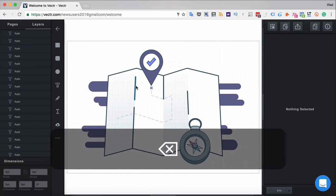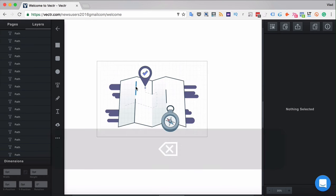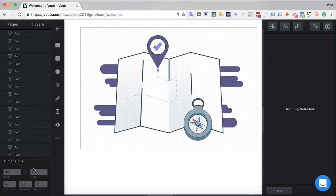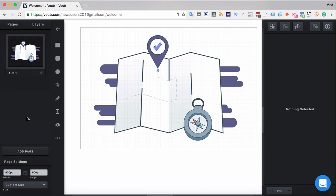You can change the size of the working canvas — basically the place where we work and create graphic designs — in the left bottom corner of the working space. You can do so in Pages by selecting the page whose size you want to change.